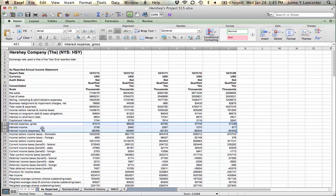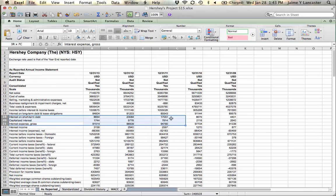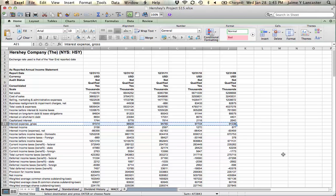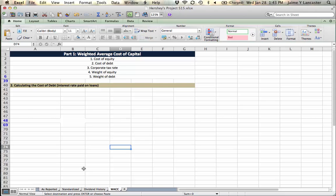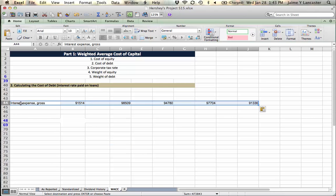Hershey's has this row, interest expense gross. I'm going to grab that because that is just the interest that they paid. I'm going to bring it over here into the weighted average cost of capital and plop it right about there.